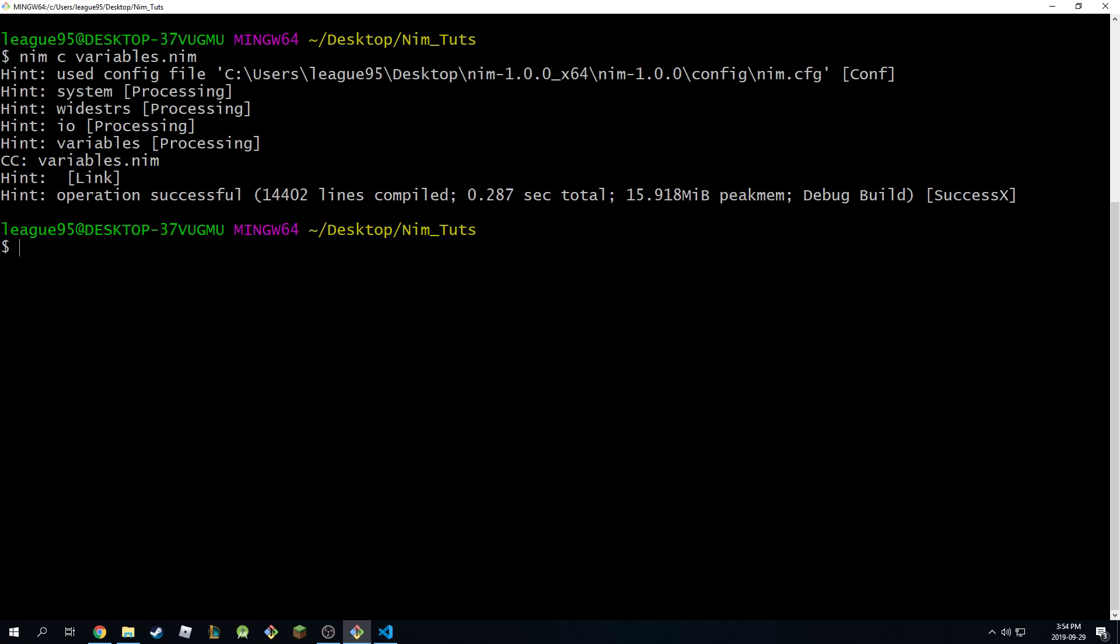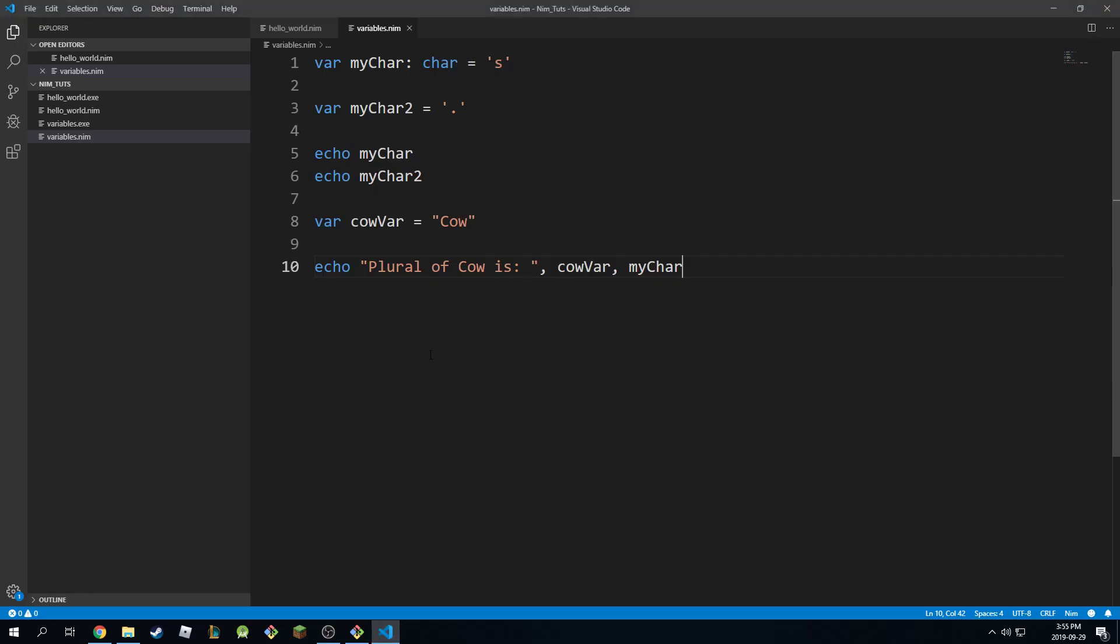So again, let's compile this. Let's run this and of course you see it works properly. So it works the way you expected it to work. Okay, so that is it for chars. They're pretty simple.